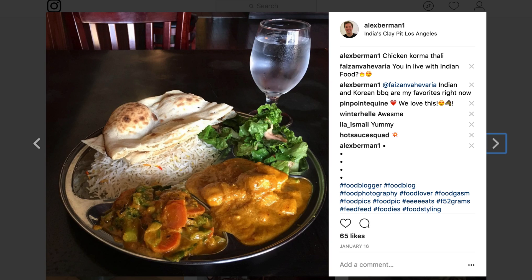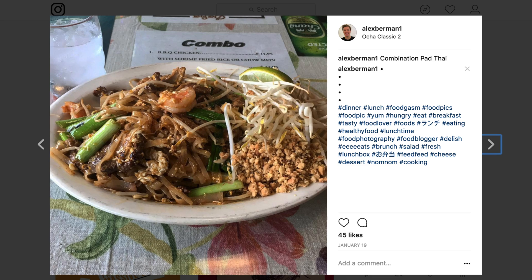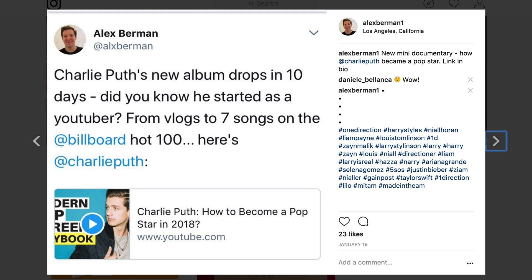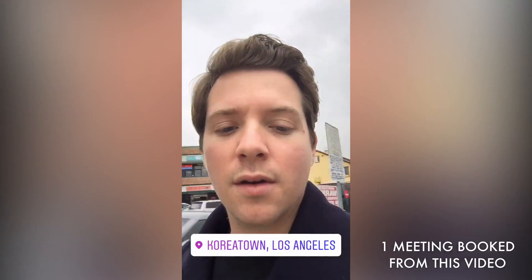The most surprising thing that I've found with Instagram is the ability to generate leads using just normal posts. I used to post pictures of just my meals. I eat a lot of Indian food and Thai food, and I would hashtag those up. And I also used to post screenshots of my tweets. That, combined with Instagram stories, has been enough to generate leads off of Instagram.